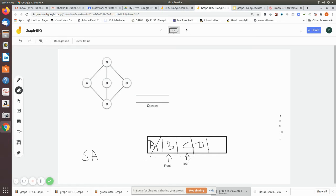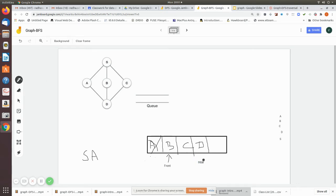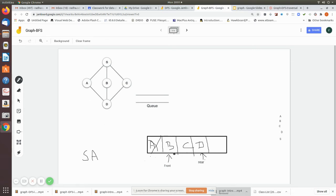Yes, d is there, so we add it to the end of the queue — rear now points to d. Node s is also an adjacent node of a but it cannot be printed as it is already visited. Only d is not visited so it is added to the queue. Now we remove b from the front, print it, and check its adjacent nodes — s is already visited and d is already in the queue.